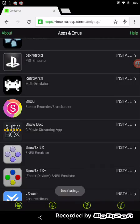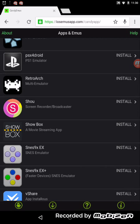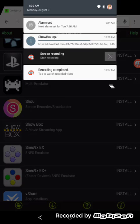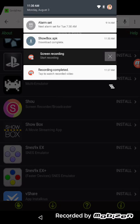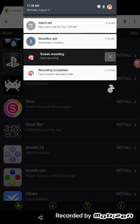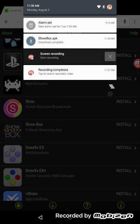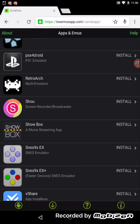So press OK, and then it will start downloading on your device. As you can see right here, it's Showbox.apk. So after that you want to tap on that file.